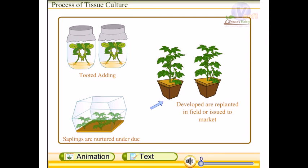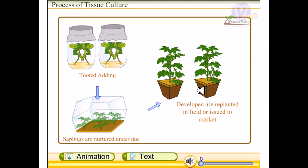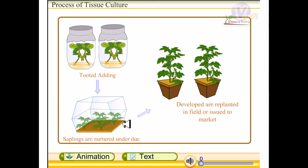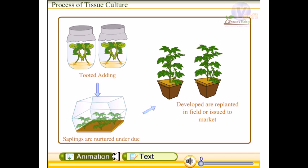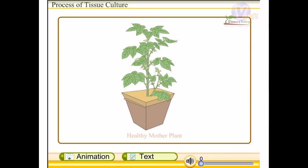Hello guys, this is the first lecture from the lecture series of plant tissue culture. This is about the process of tissue culture — a basic overview of plant tissue culture.